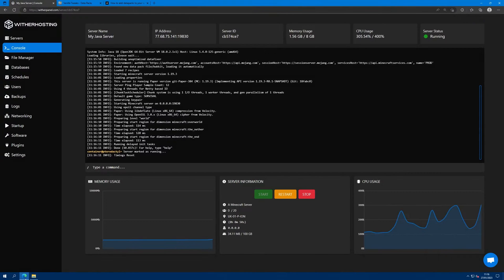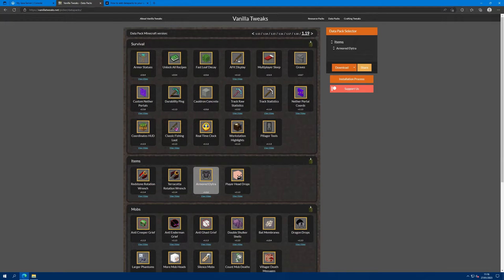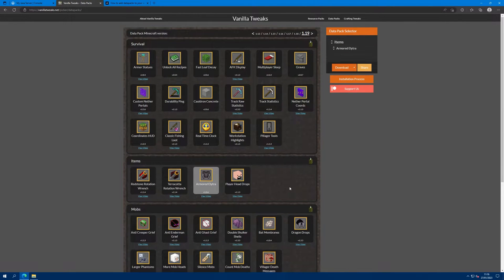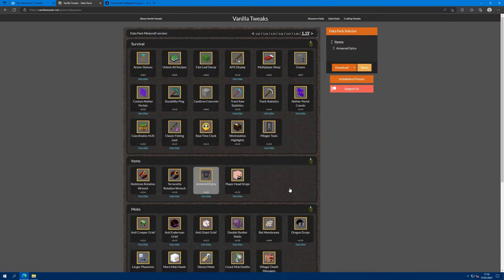First of all you want to download the data pack. A site I quite like is Vanillatweaks.net and it has loads of options that you can combine together, but you can get them from anywhere online basically.